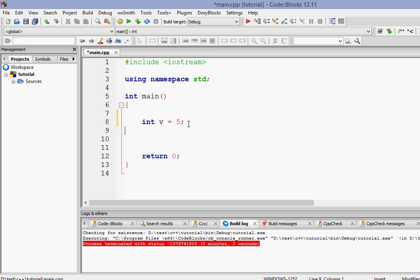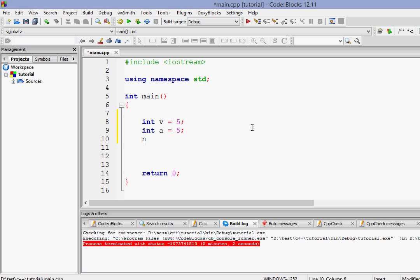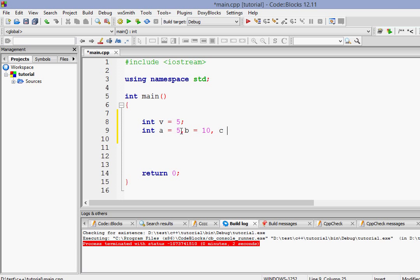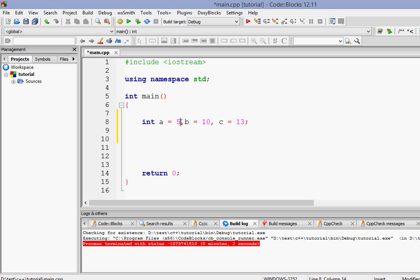And we can also do something else. When we have same data type variables of same data type we can put all of those in a single line. As an example suppose I'm going to create a variable int a equals 5 then I'm going to create int b equals 10, but instead of writing all those in separate lines we can write it in the same line like int a equals 5, b equals 10, and c equals 13. Now what it does is the compiler creates variables a with data type integer, b with type integer, c with type integer and assigns these values to those variables.